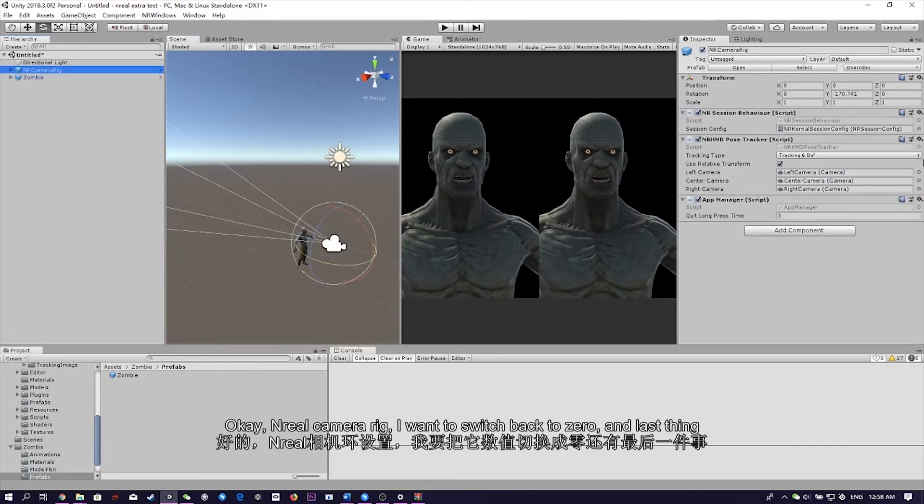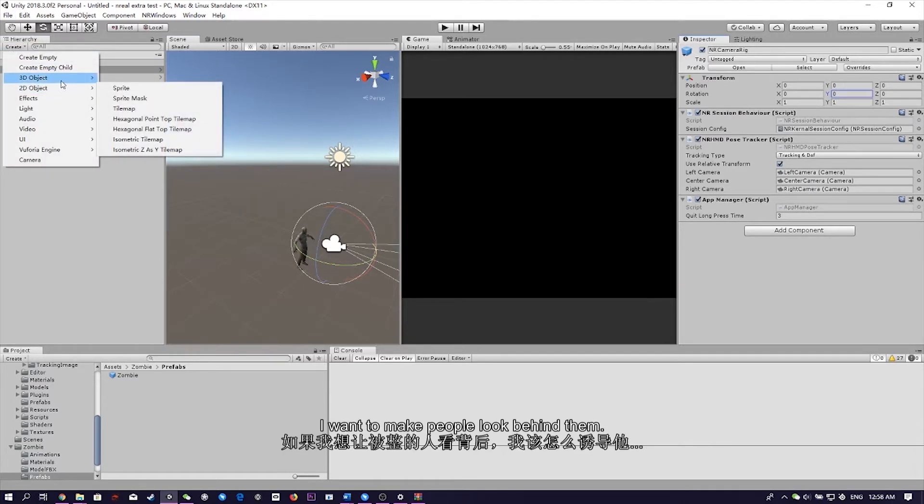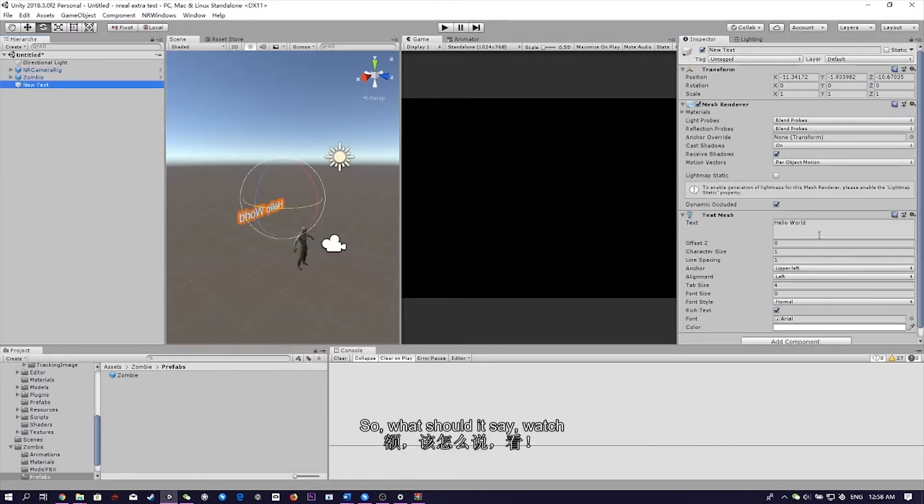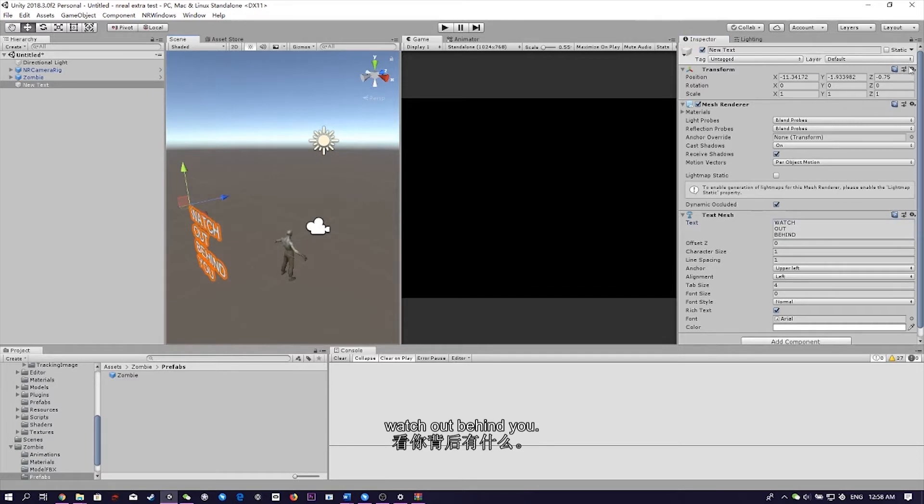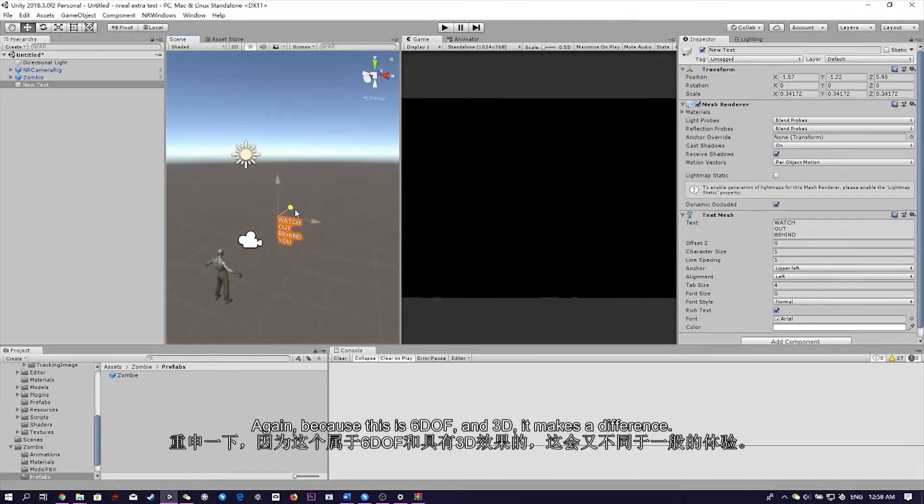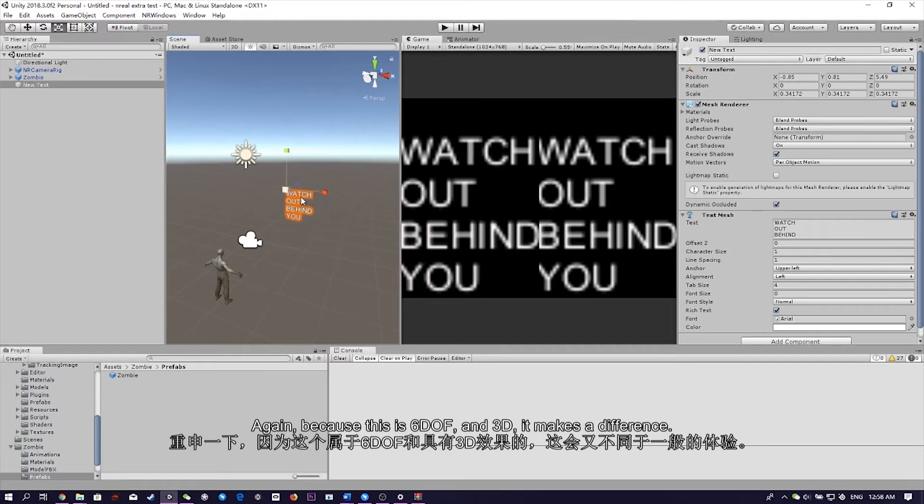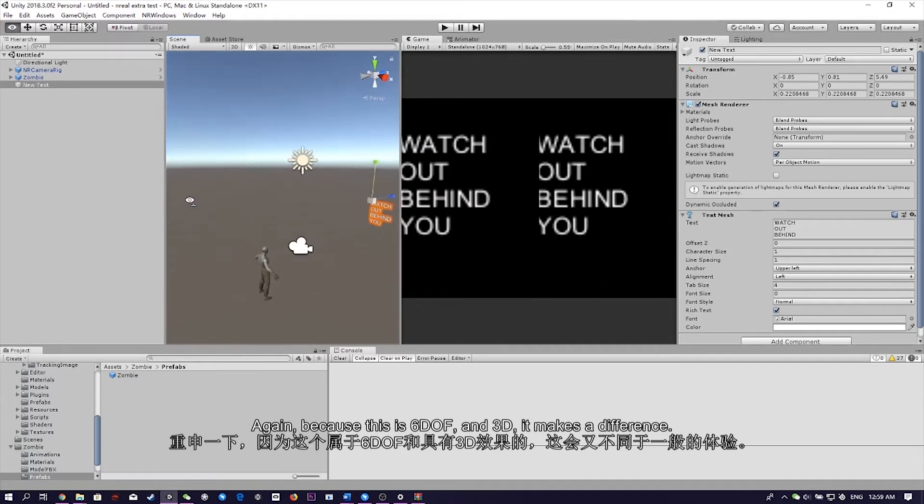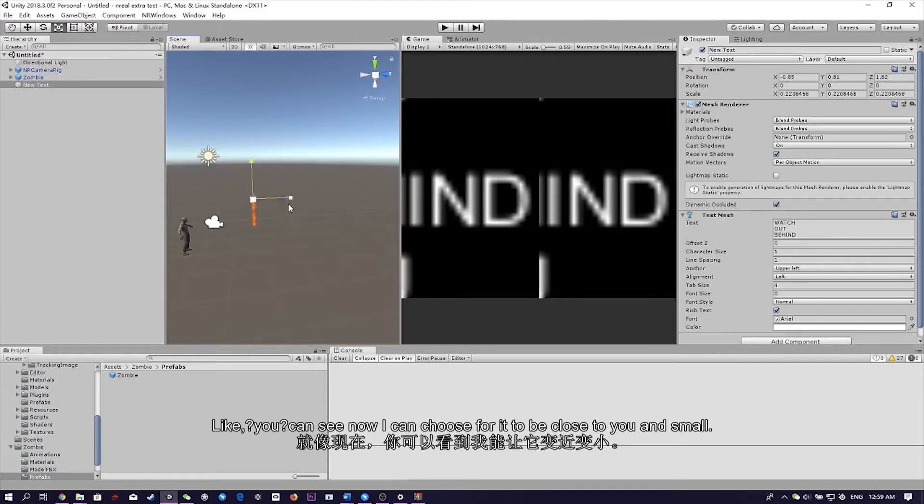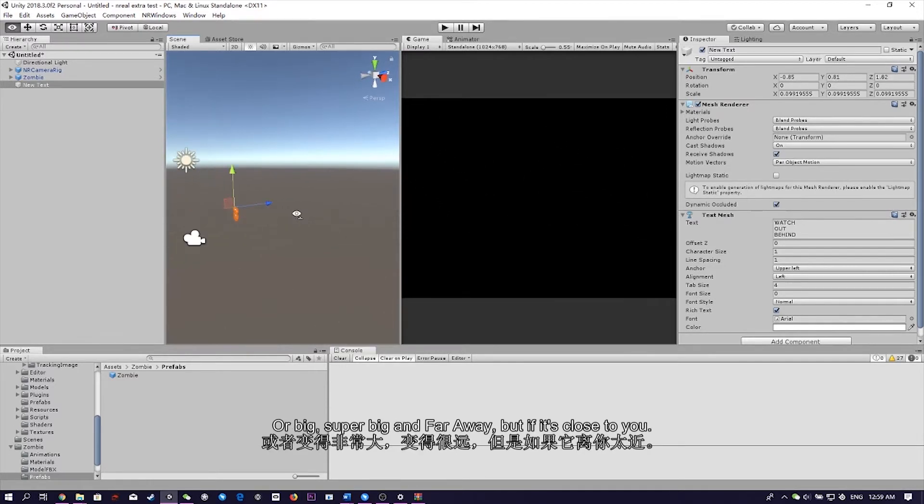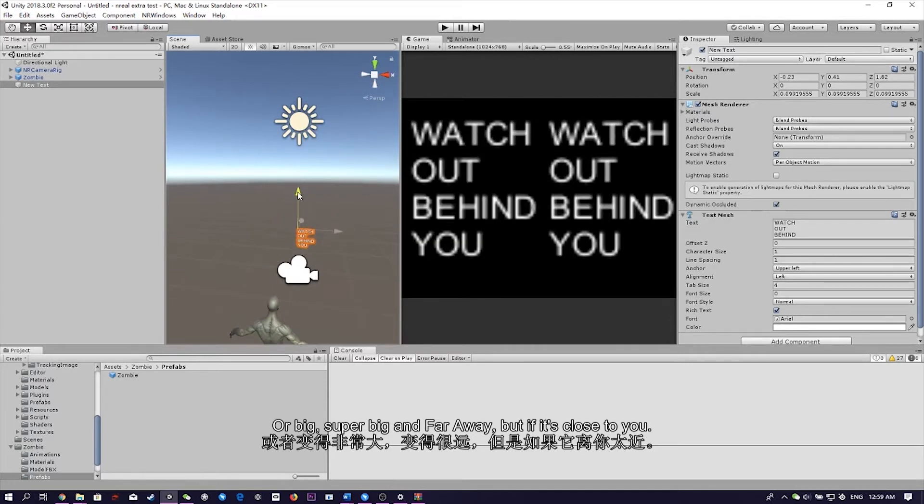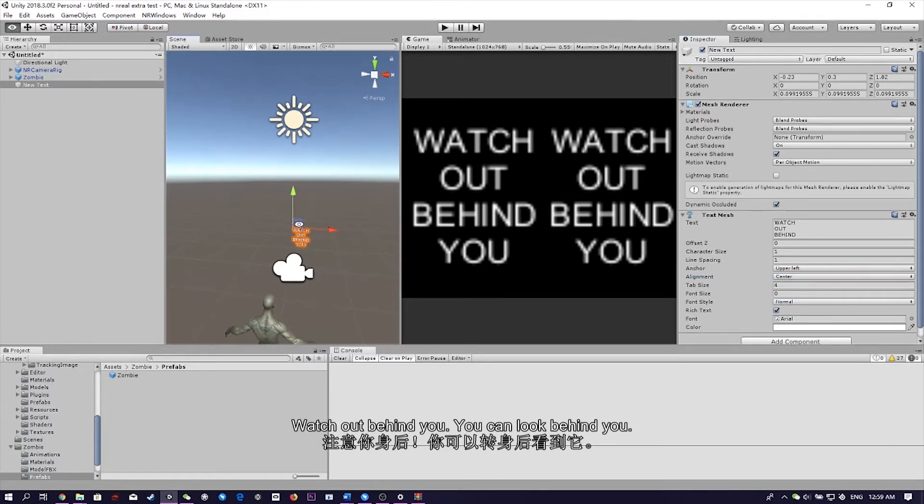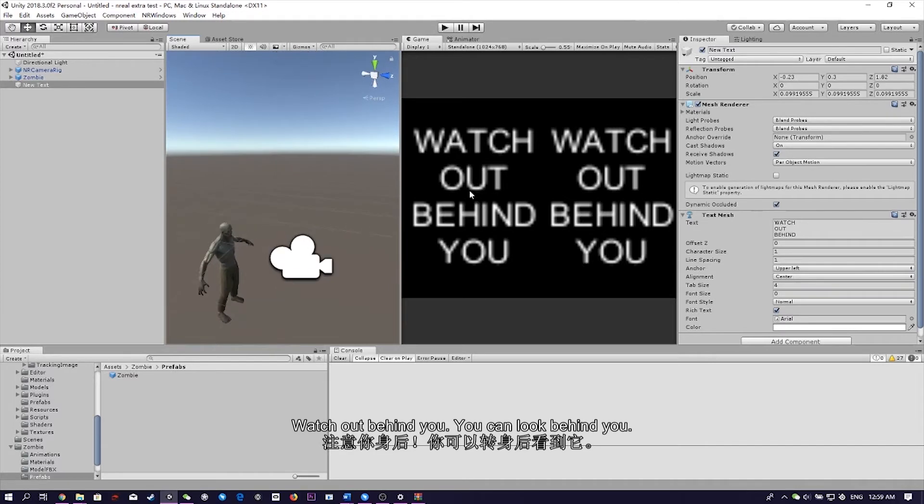Okay, Unreal camera rig. I want to switch that back to zero. Last thing, I want to make people look behind them. So what should it say? Watch out behind you. And again, because this is 6DOF and 3D, it makes a difference. Like you can see now, I can choose for it to be close to you and small or big, super big and far away. If it's close to you, you're going to see it right in front of you, which is going to look cool. Watch out behind you. You can look behind you. That's perfect.